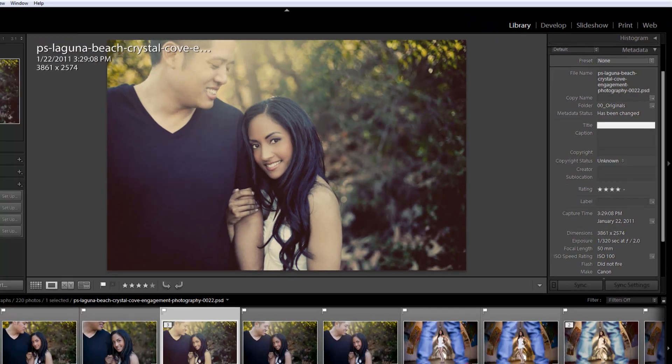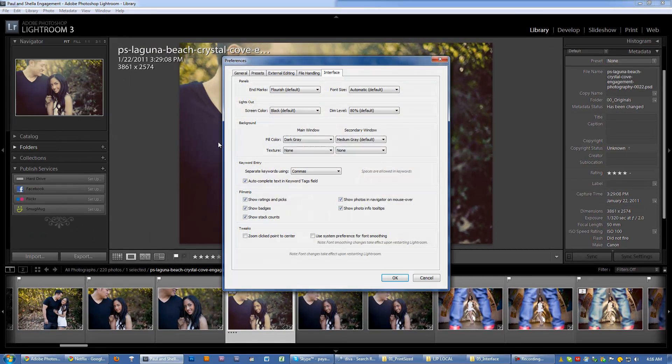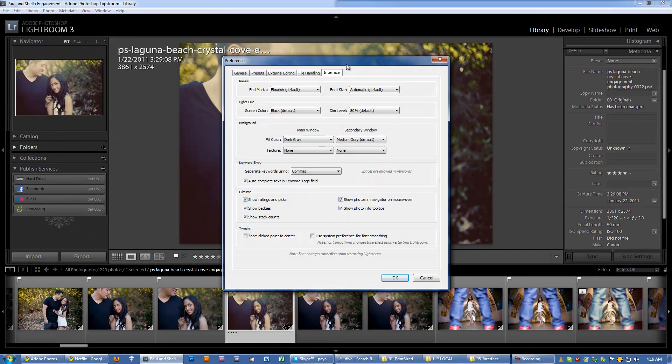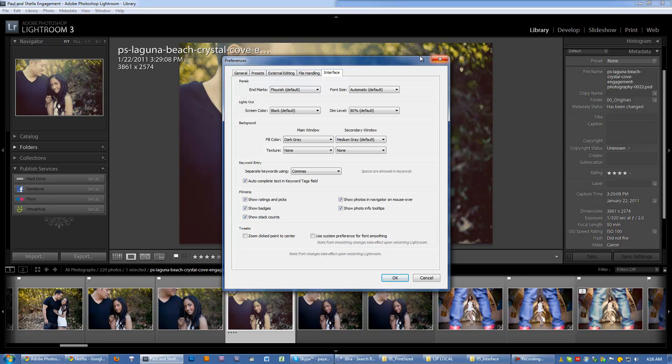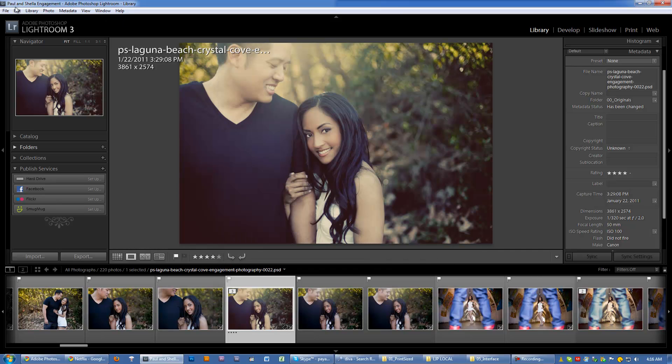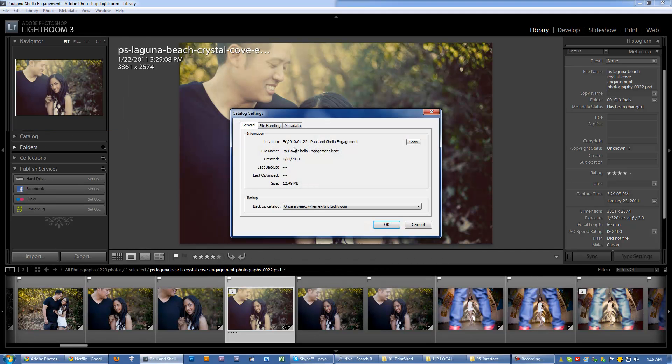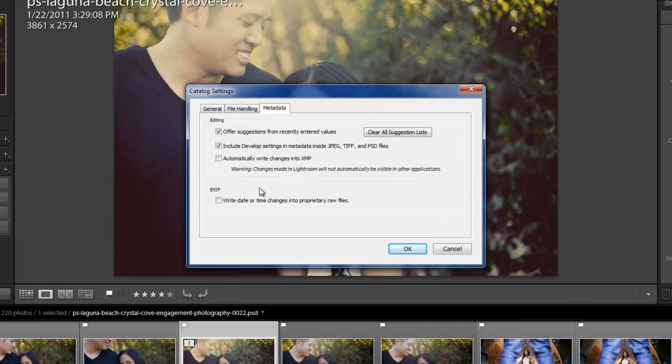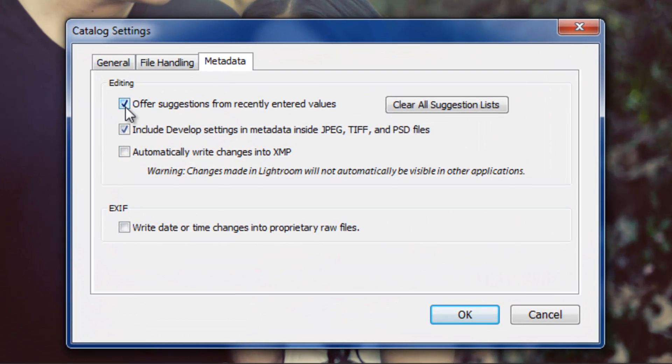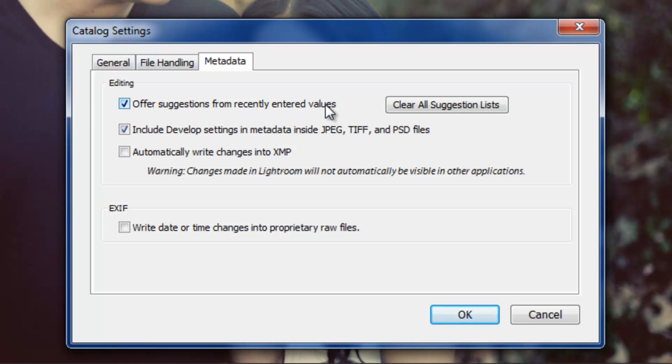Well, that option right there is basically going to, oops, sorry. Let me go back to catalog settings, not the preferences. Close out catalog settings. Okay. So this option is basically going to say, it's like another form of autocomplete. So whenever it recognizes a previously entered value, it's going to offer the suggestions as autocomplete. If you want to clear all the previous suggestions, just hit this button right here. It'll clear everything from before.